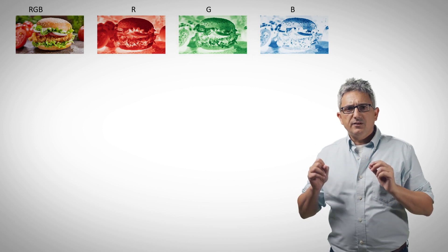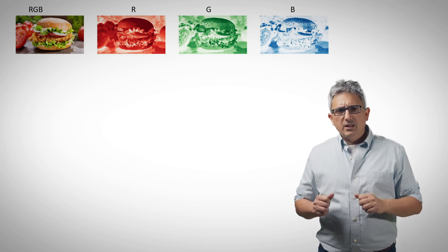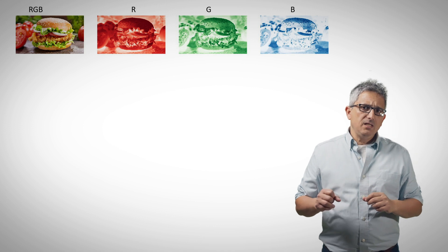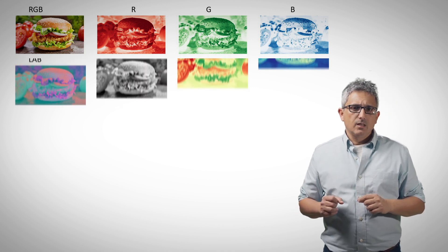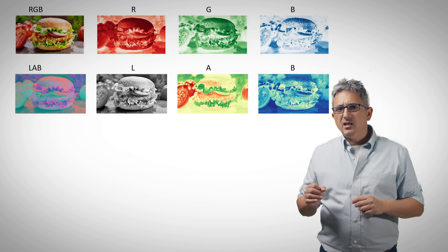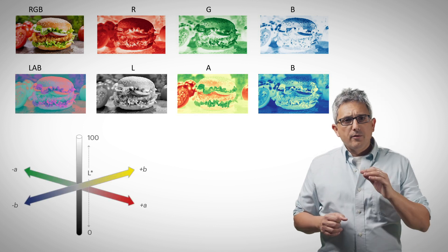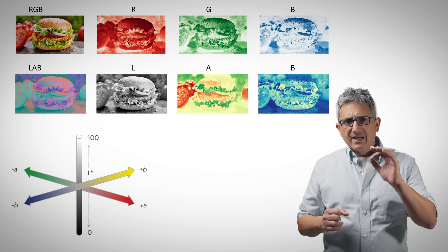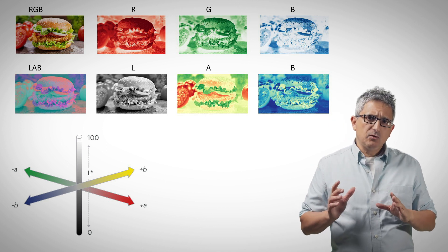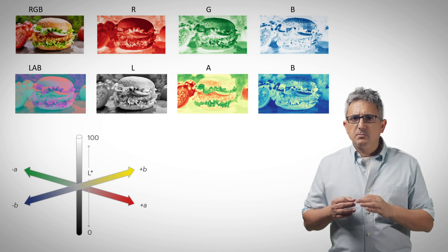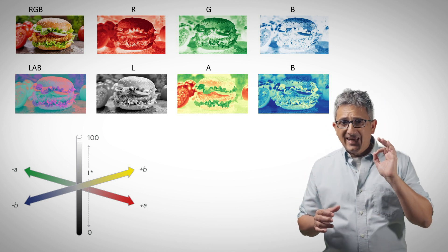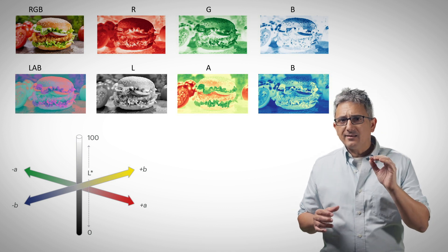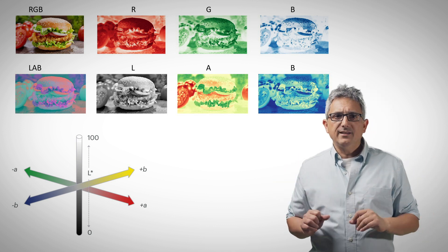Here is the common RGB components of a hamburger image, and here is the same image in LAB representation, where the A and B channels represent the colors. A is the values between red and green, and B is the values between yellow and blue per pixel. The L channel is the lightness or luminous from white to black.